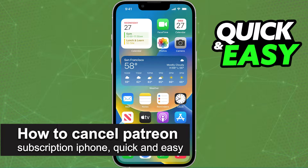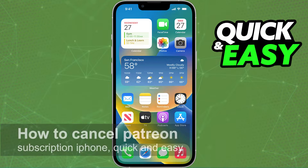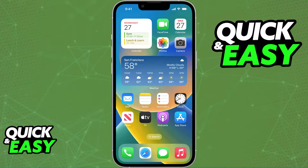In this video, I'm gonna teach you how to cancel your Patreon subscriptions on iPhone. It's a very quick and easy process, so make sure to follow along.